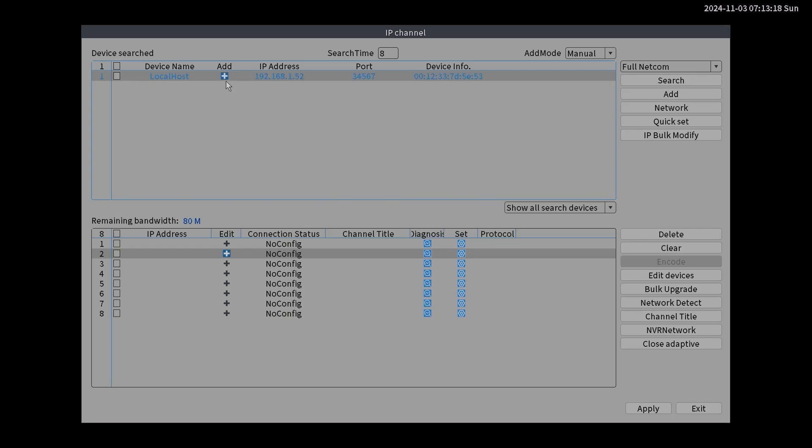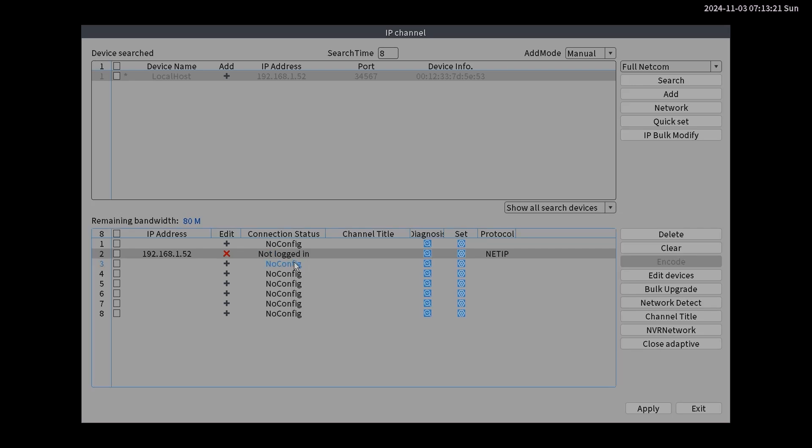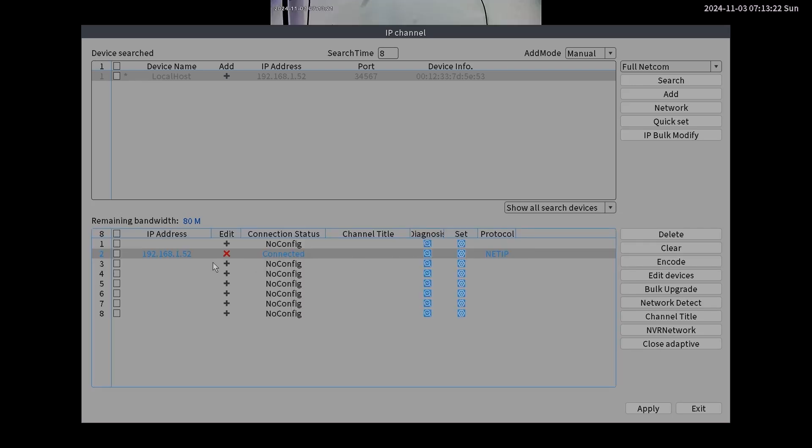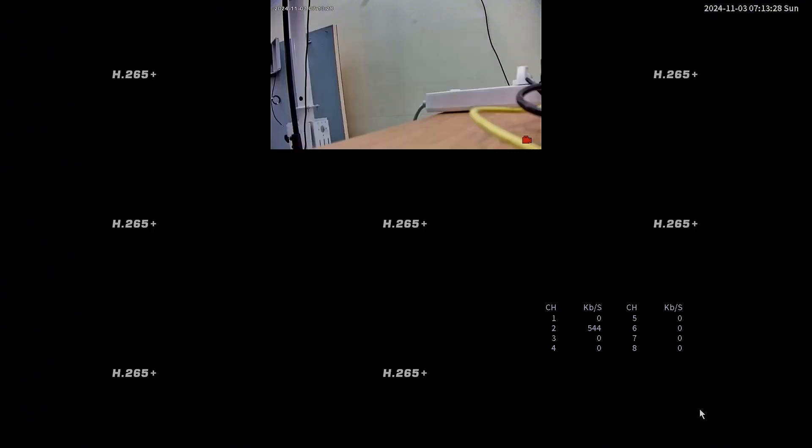It's good. So we hit the add. Now the camera is connected. It will connect to the channel 2. Let's hit apply. Exit. We see the live video.